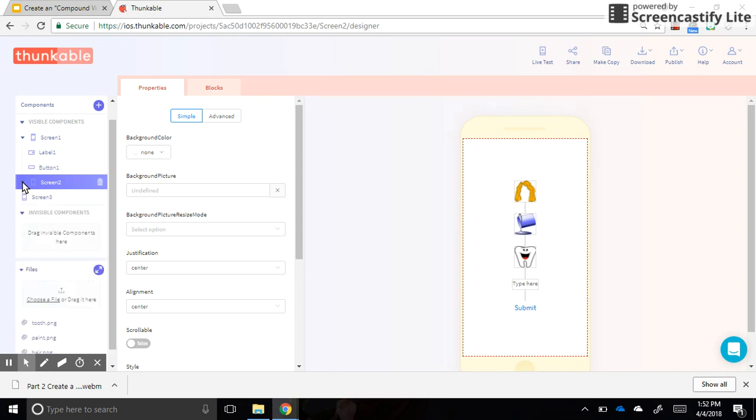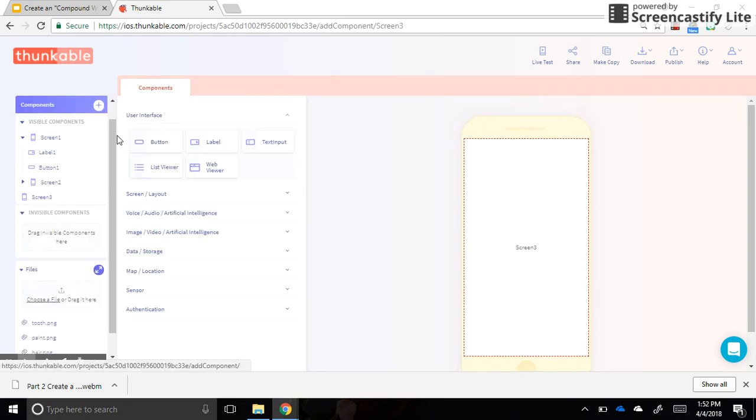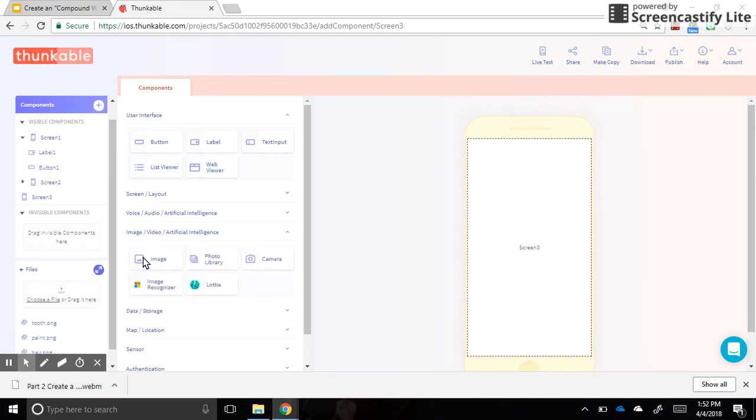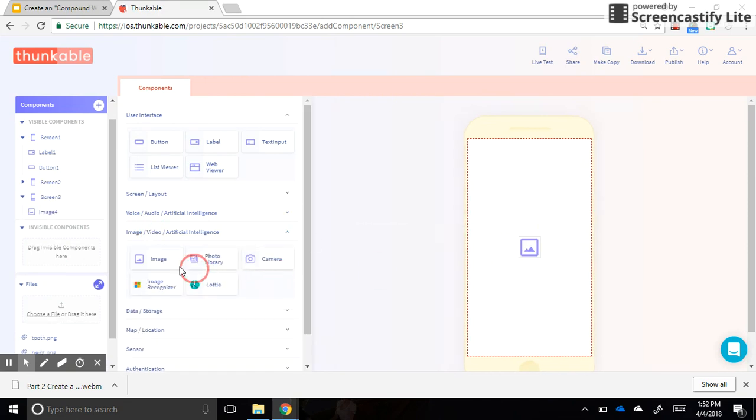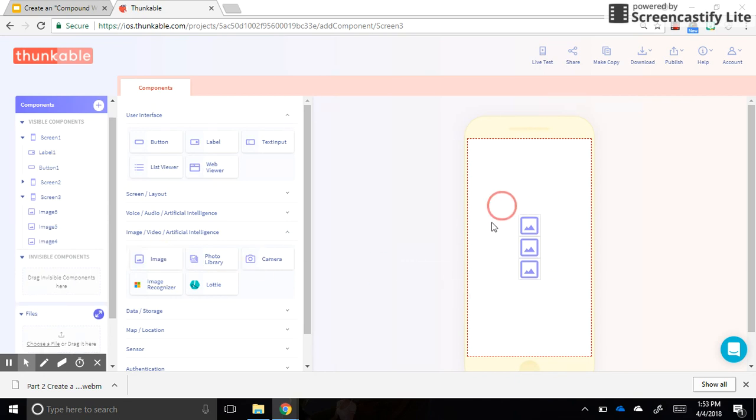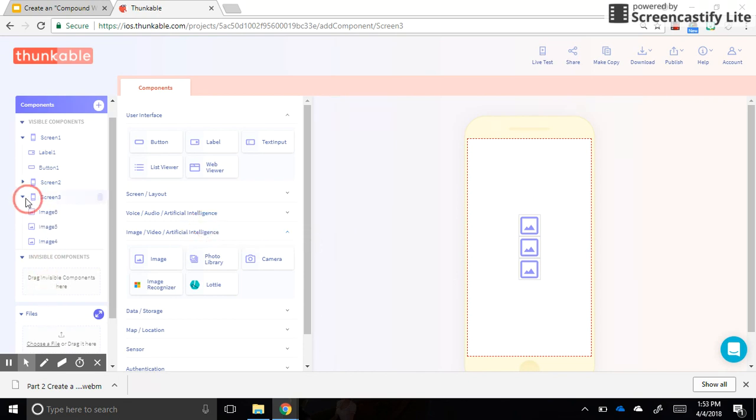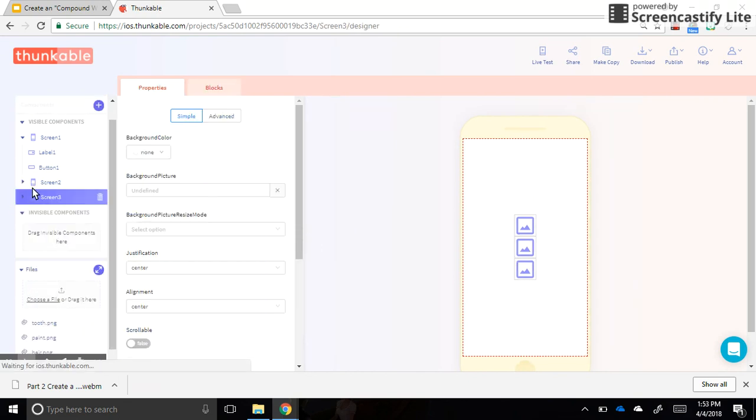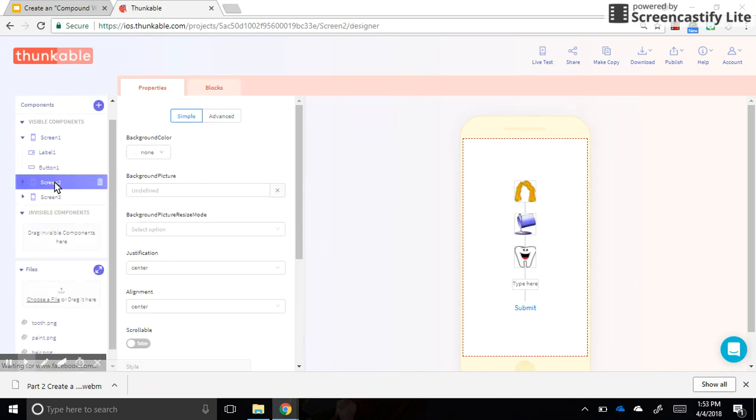Now we're going to put the same exact things on top of it that we had in screen two. So we're going to drag over three images, you're going to find your images, you're going to put labels in between them like you did. I'm not actually going to go through the whole steps again because you can just watch part two if you want.